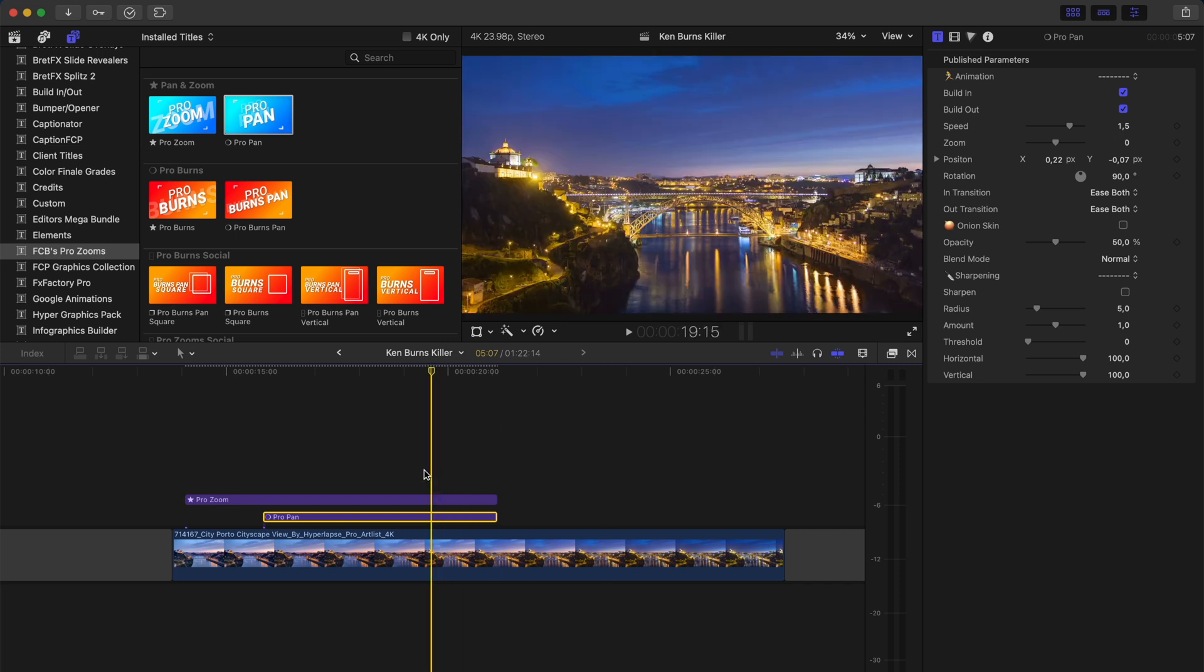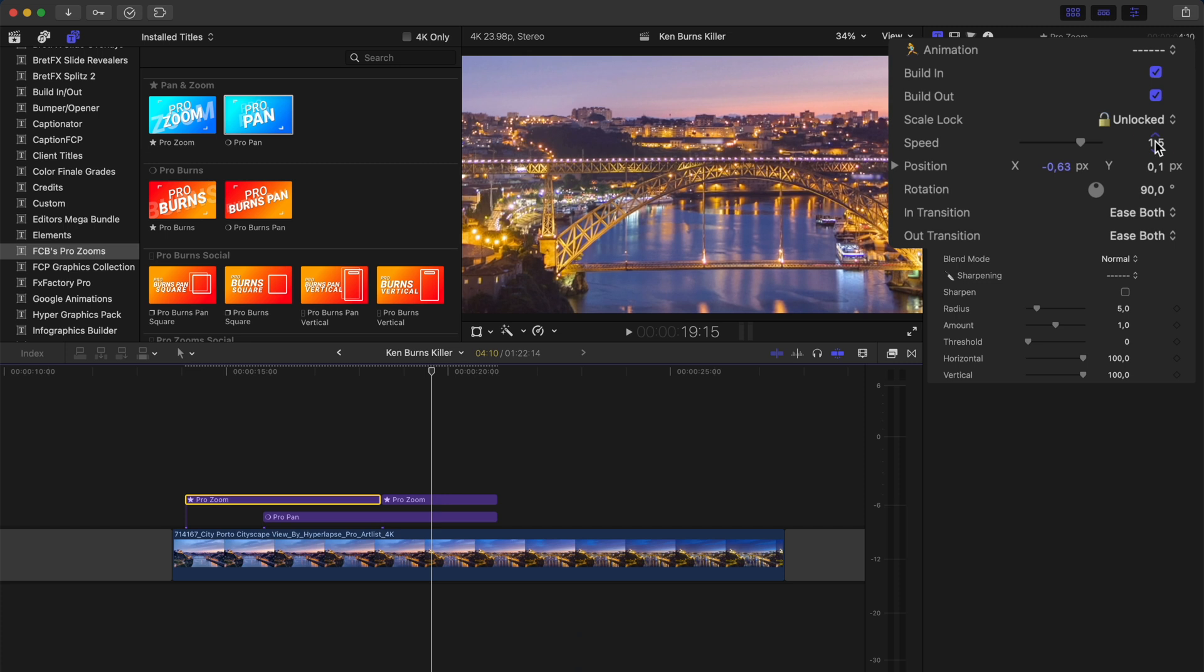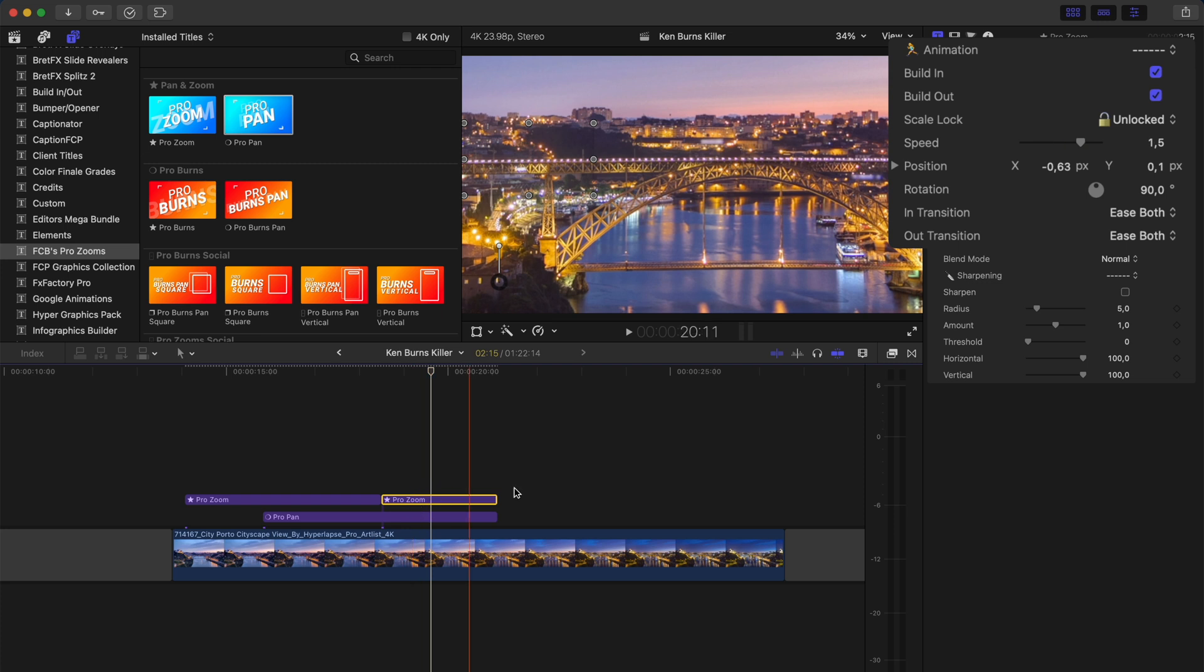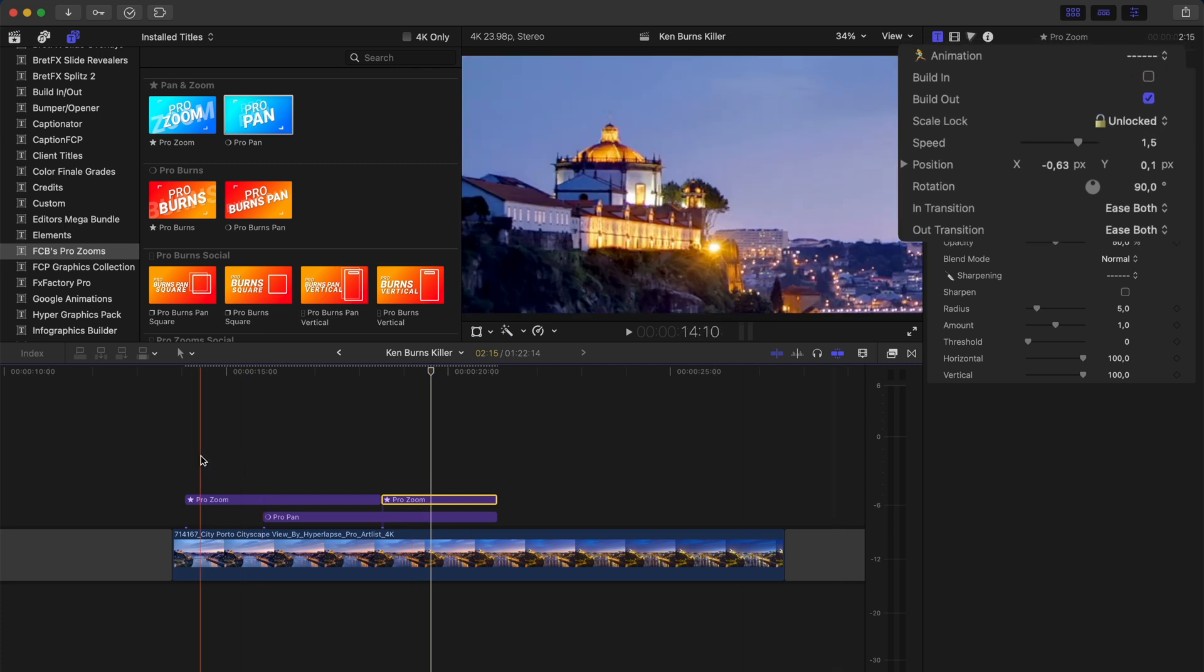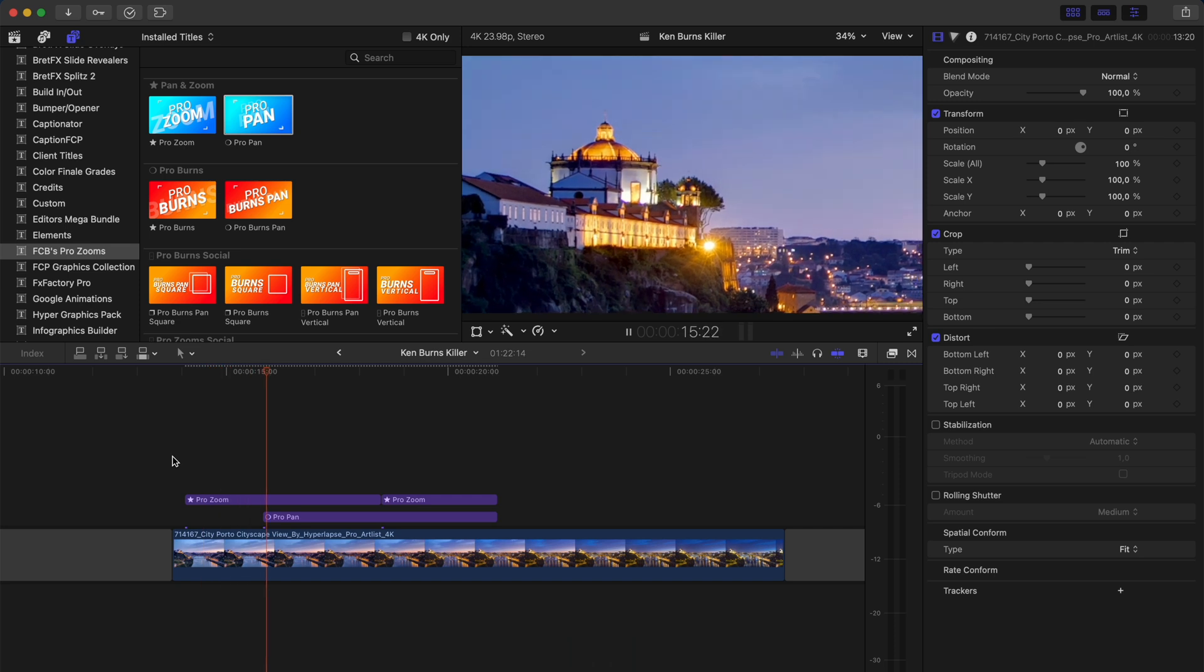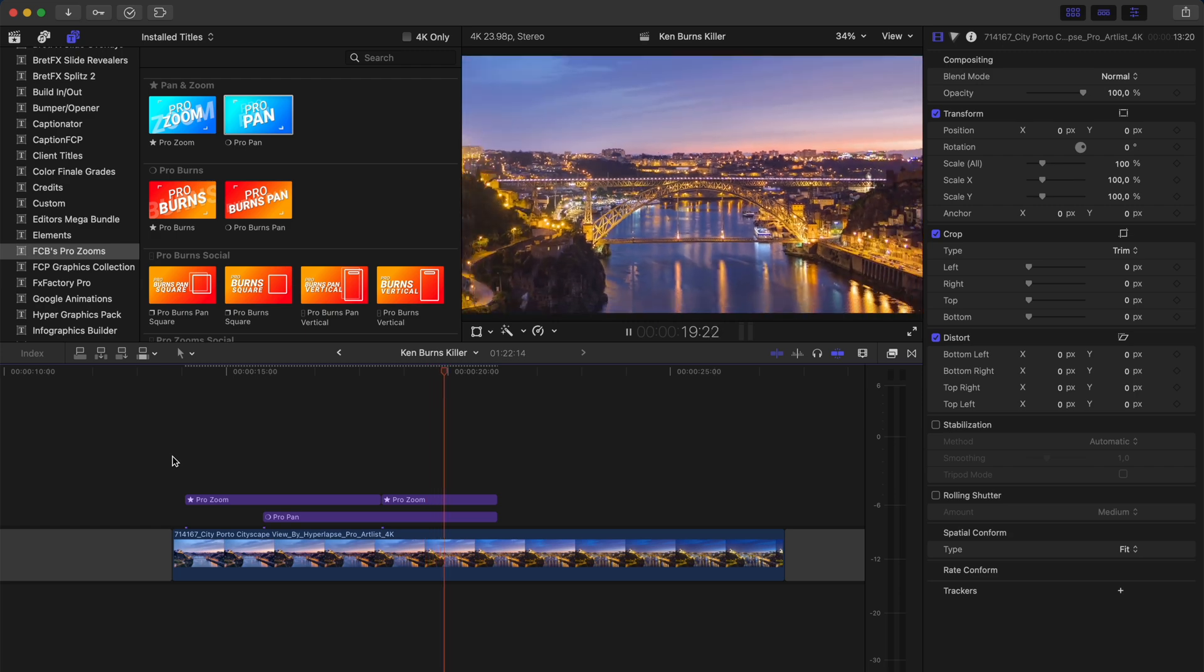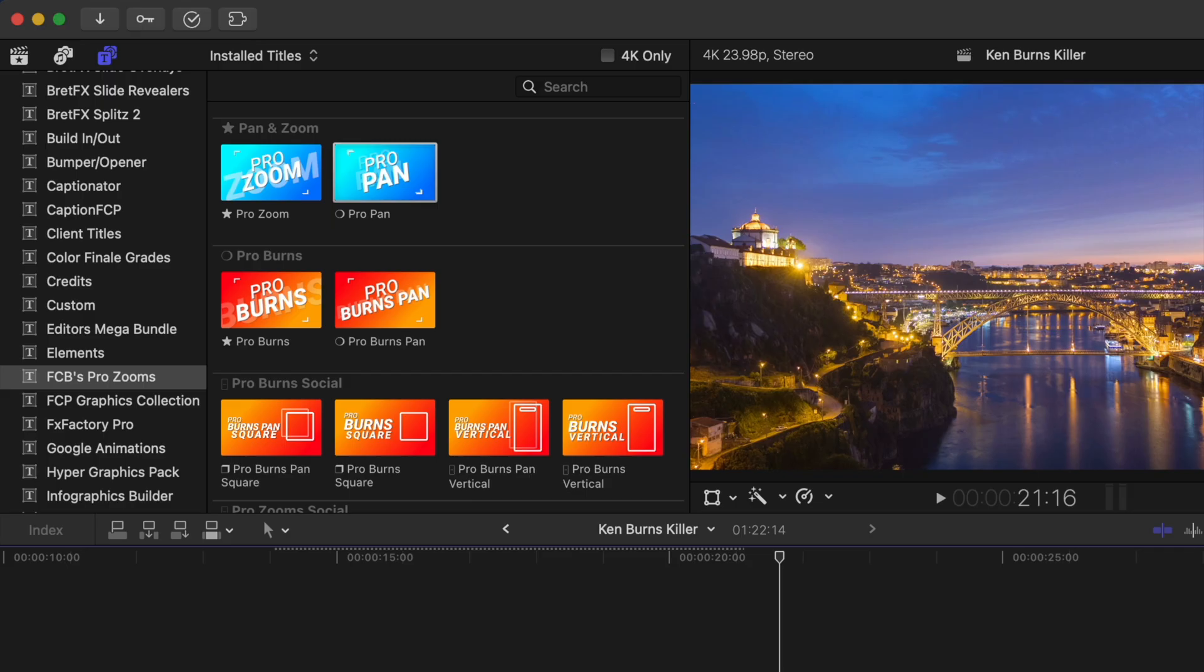If you want different animation in and animation out speeds, you can simply make a cut in the adjustment layer like this. And I'll change the speed here to 0.5 seconds. I'll also turn build out off. On the second adjustment layer, I will turn build in off and I can leave the speed as is. Now we have a quick zoom in before panning across to the bridge and then zooming back out.